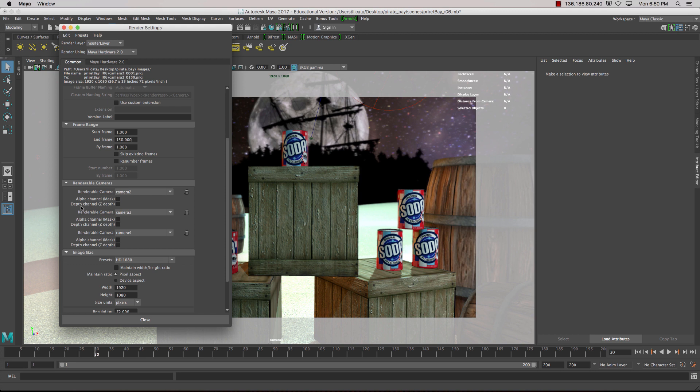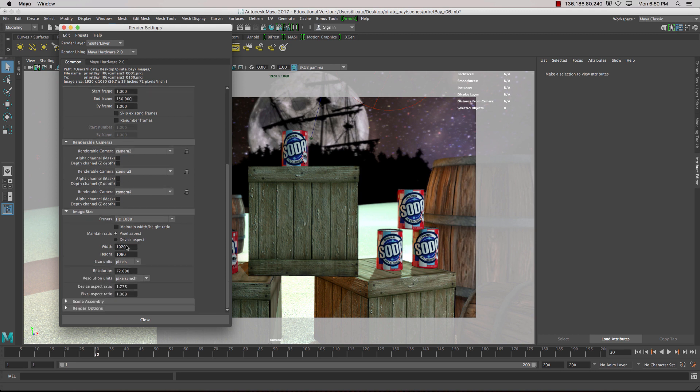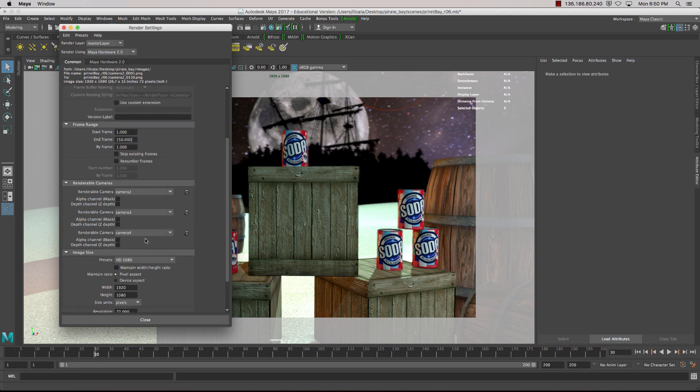Now we don't need the alpha channel, and we don't need Z depth in this case. So now we'll just make sure our image size is correct. So we want to use HD 1080, and that's all set up and ready to go.